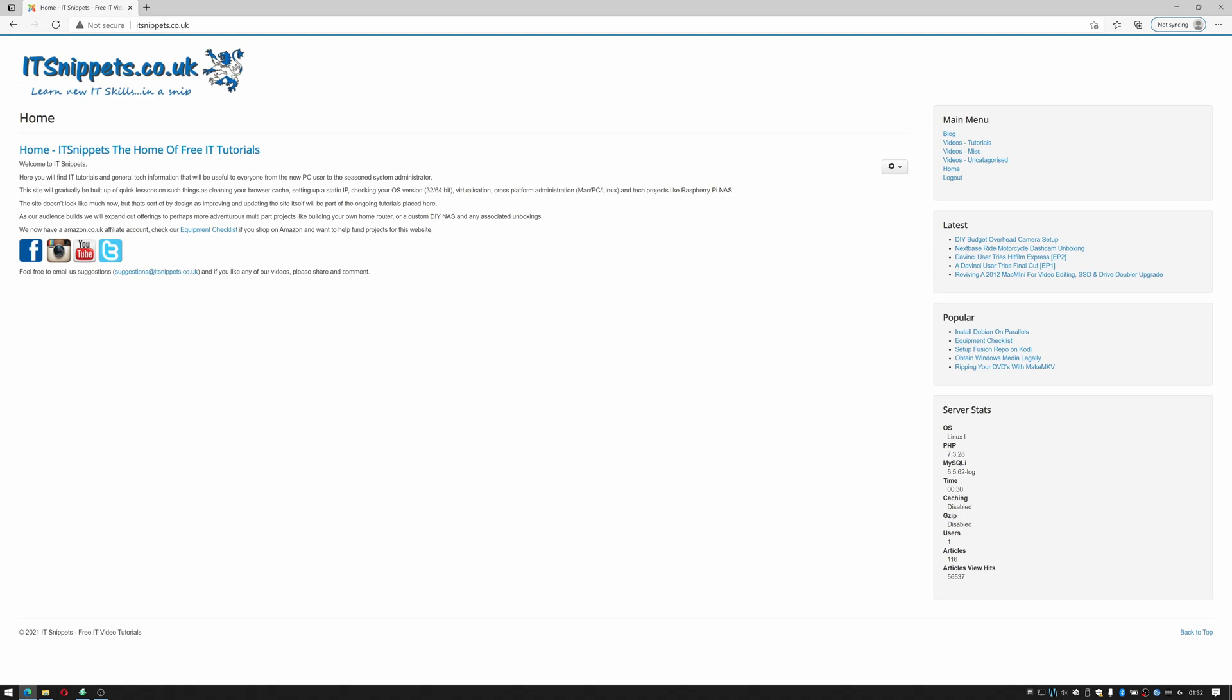Hi ladies and gentlemen and welcome to IT Snippets. Today I'm going to continue my tutorial on slipstreaming and I'm going to show you how you can take a captured WIM and make it a bootable ISO. So let's get started.